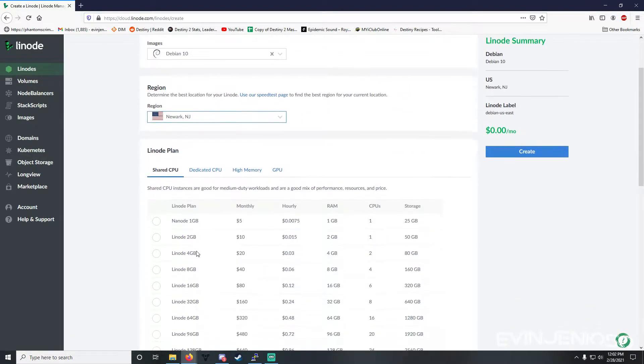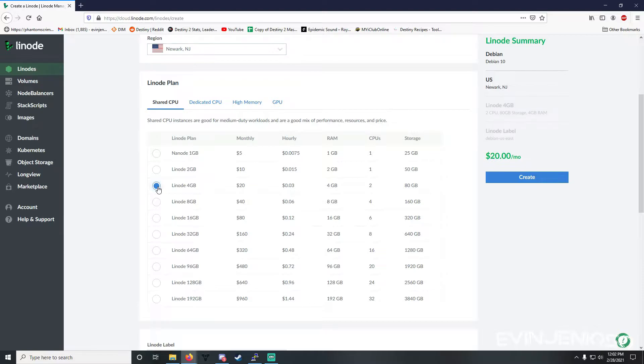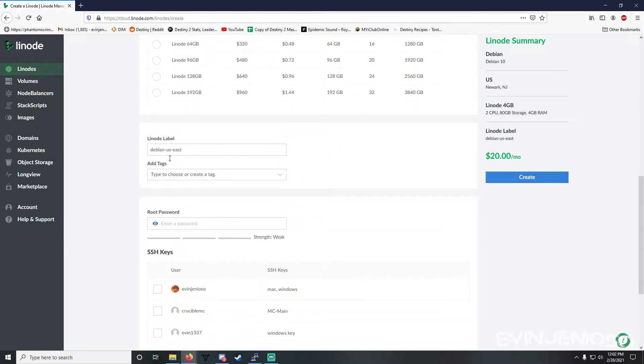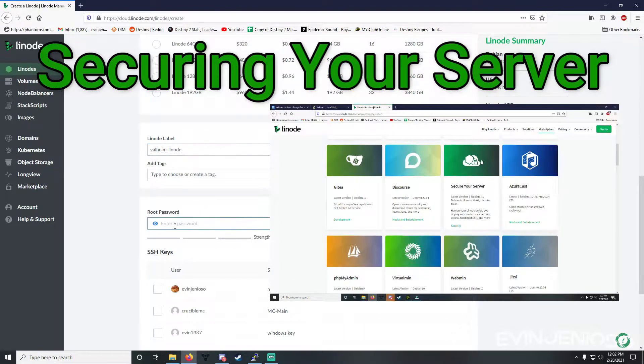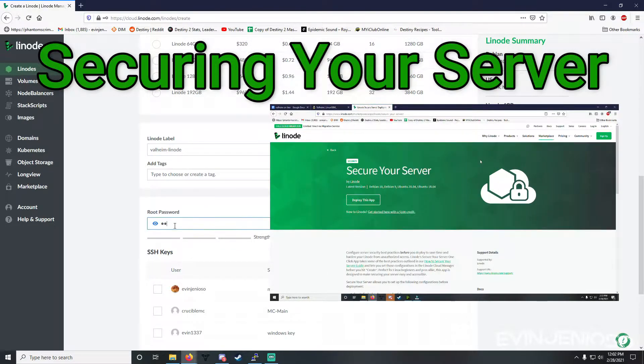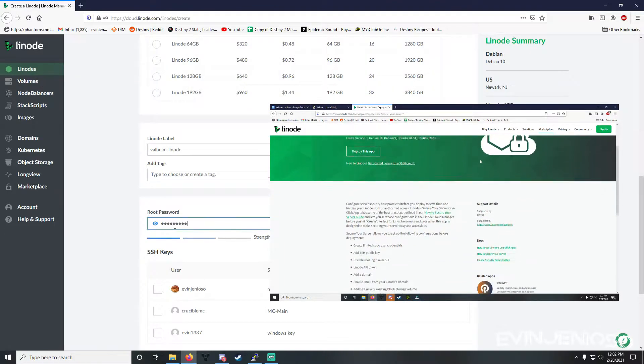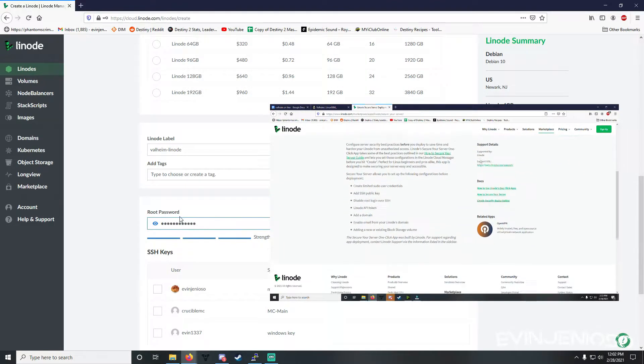This includes things like using key pair authentication instead of passwords that can easily get brute forced. If you're not familiar with how to fortify your machine, I've included Linode's securing your server guide in the description below, along with a link to their marketplace app where you can just fill in some details and have it configured for you.